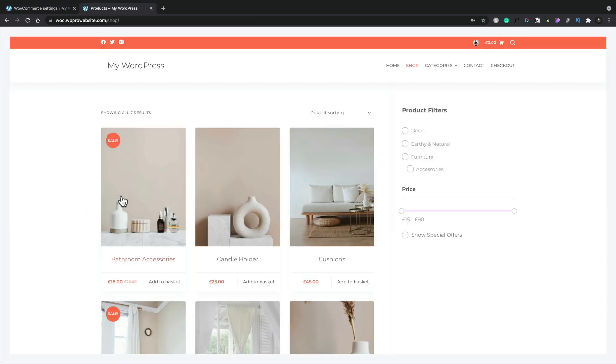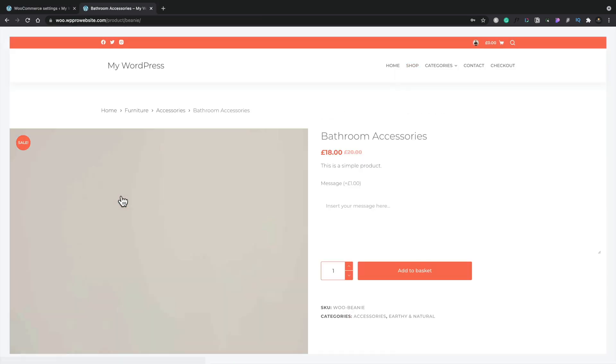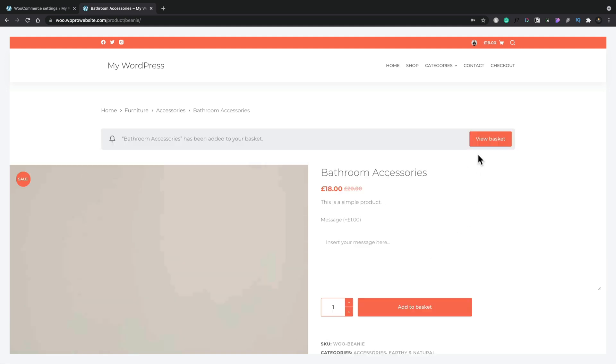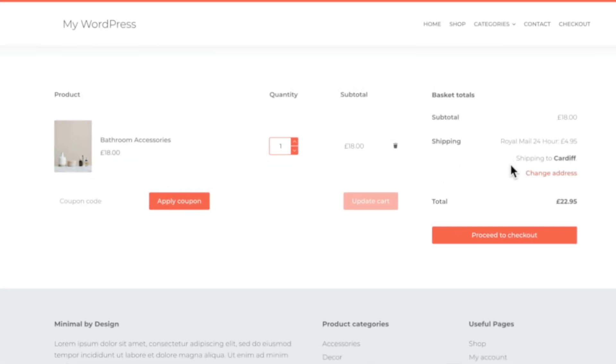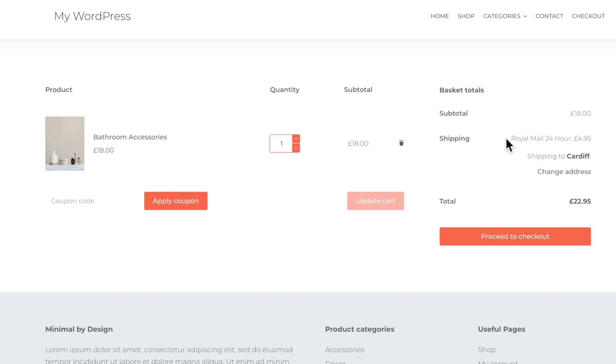So let's just test this bathroom accessory which I know is under one kilo. So we'll add that to our basket and we'll view our basket and you can see this now sets our shipping to Royal Mail 24 hours at 4.95.